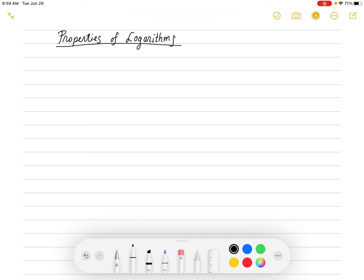We want to look at section 5.5, which is all about the properties that logarithms have. Recall that we introduced what a logarithm is. We say you have a positive number a,